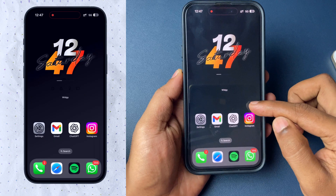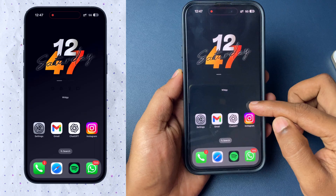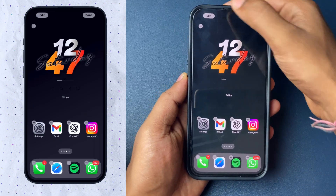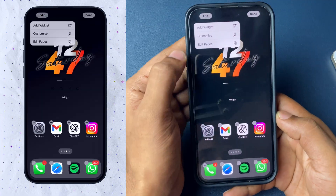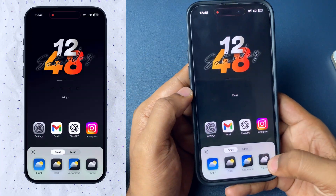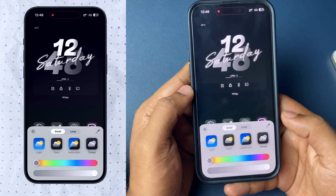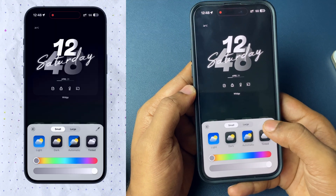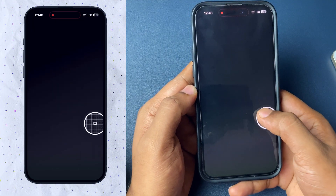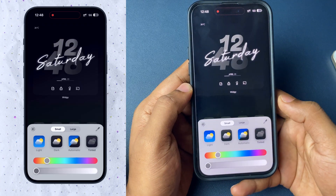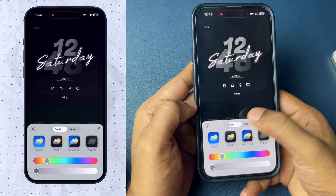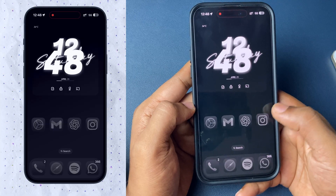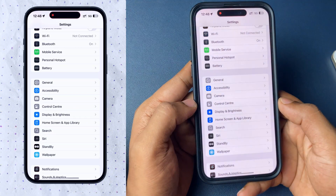Now for the last steps. Enter edit mode on your iPhone home screen again, tap on Edit, then tap on Customize. Here, choose the Large option for large icons. For app icon color, go to the option called Tinted and drag your finger on the iPhone home screen to select a dark color. The app icons will automatically turn to a dark color, along with your settings icons.